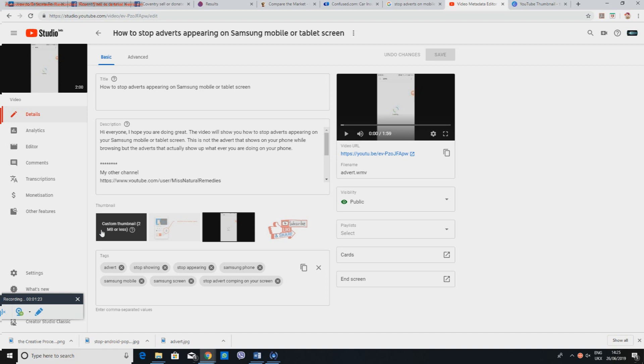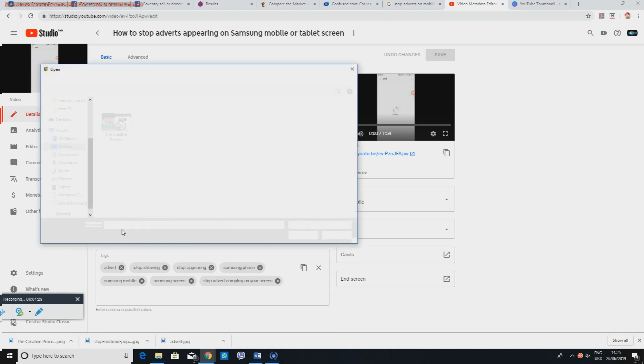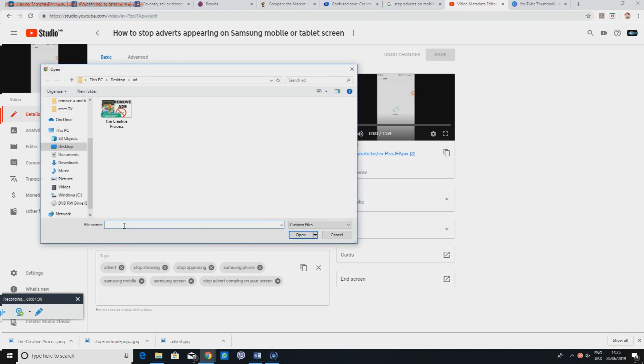Or even if it does, it's not very clear what I'm doing, so let's click in here. I've already gone to where I've got a picture that shows what I'm doing on this video.